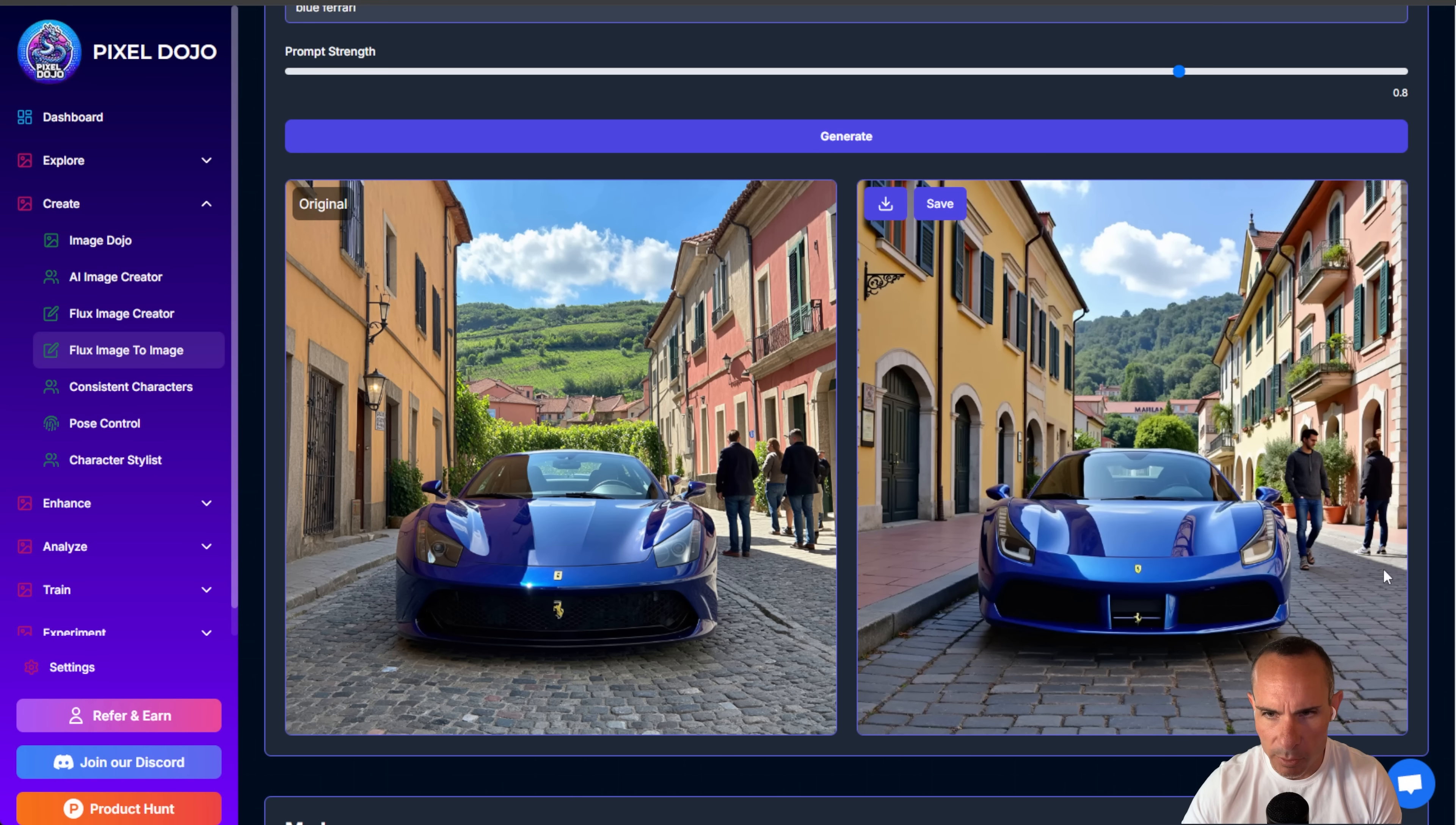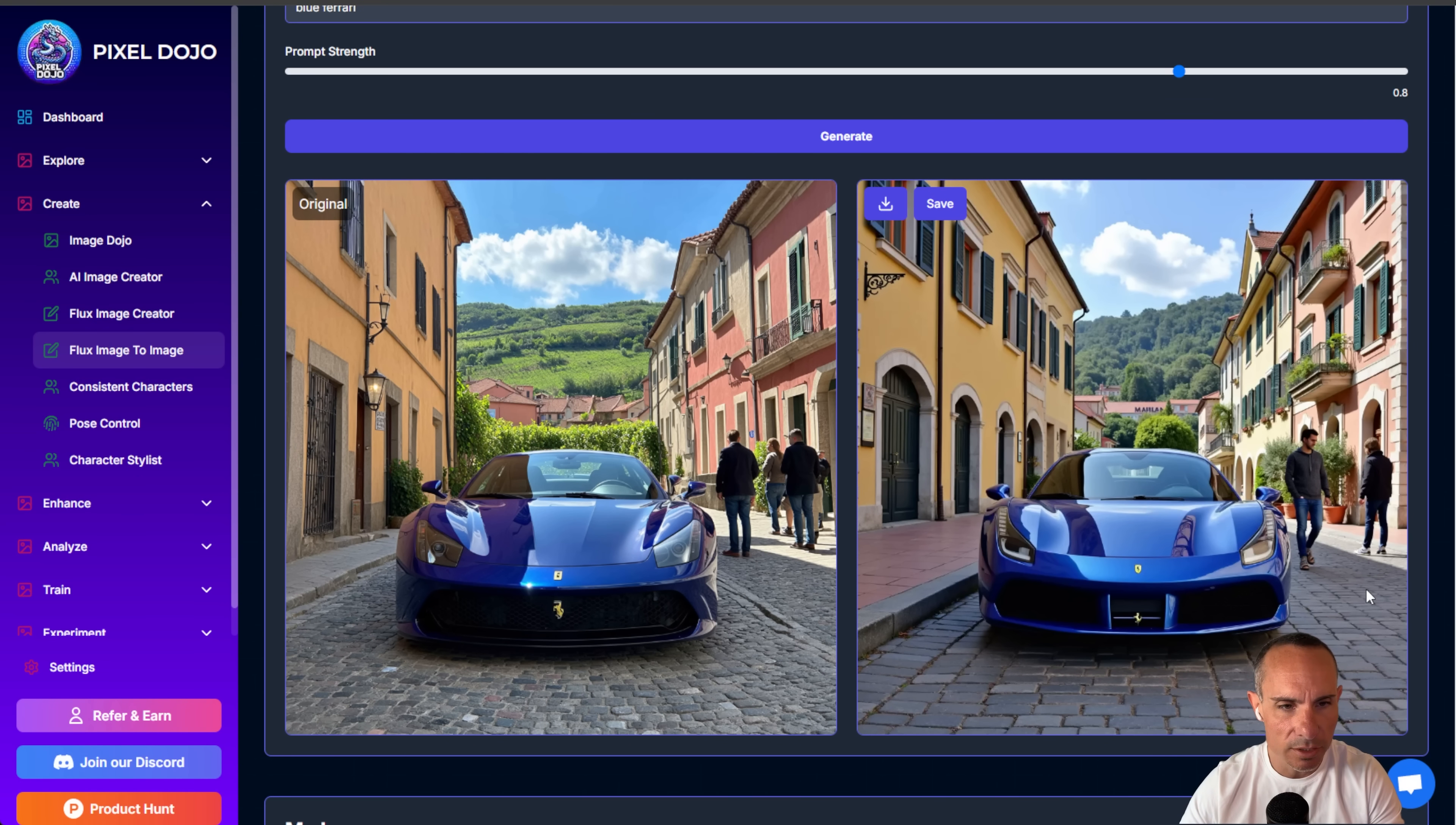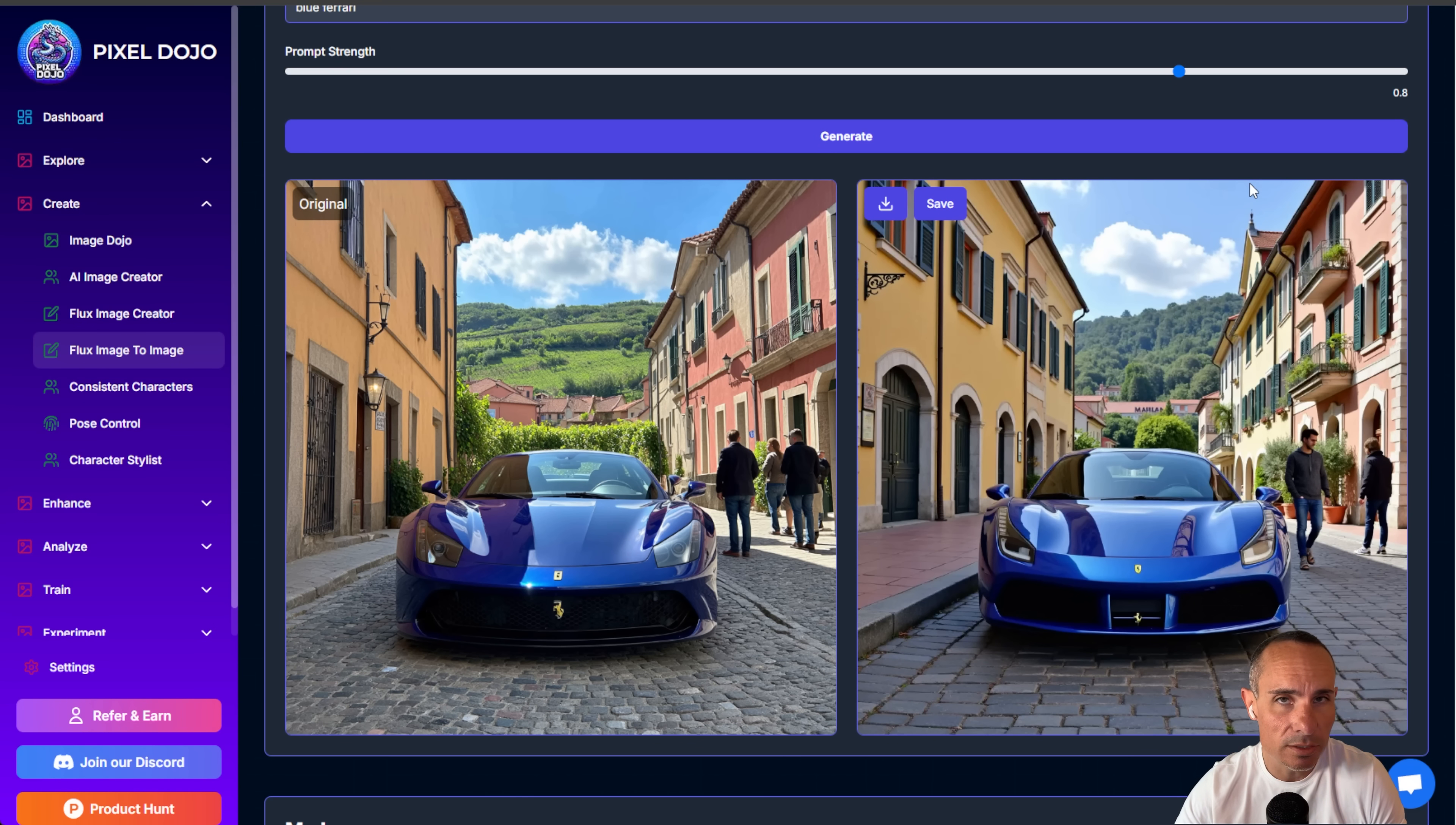You can see the sidewalks and everything else are also completely different. So we're getting to a point where it's using more of that prompt to change the image, and you're losing all of the details from that original image, which sometimes that's a good thing, sometimes it's not.